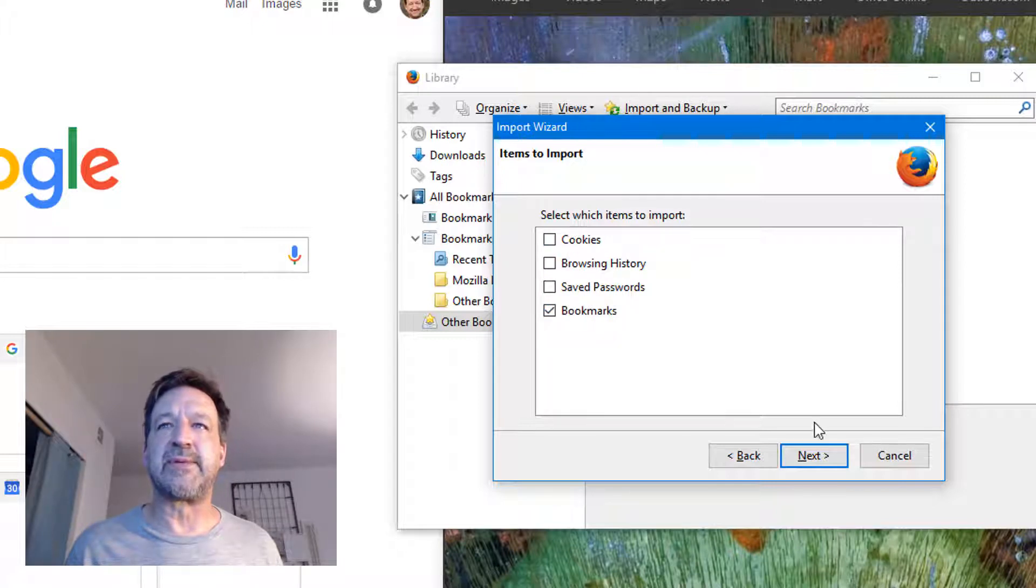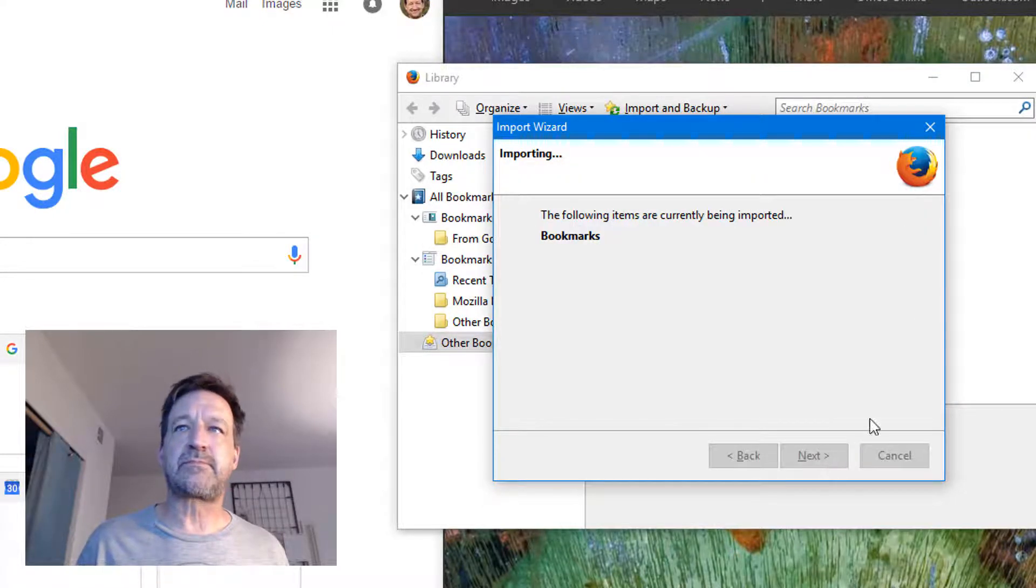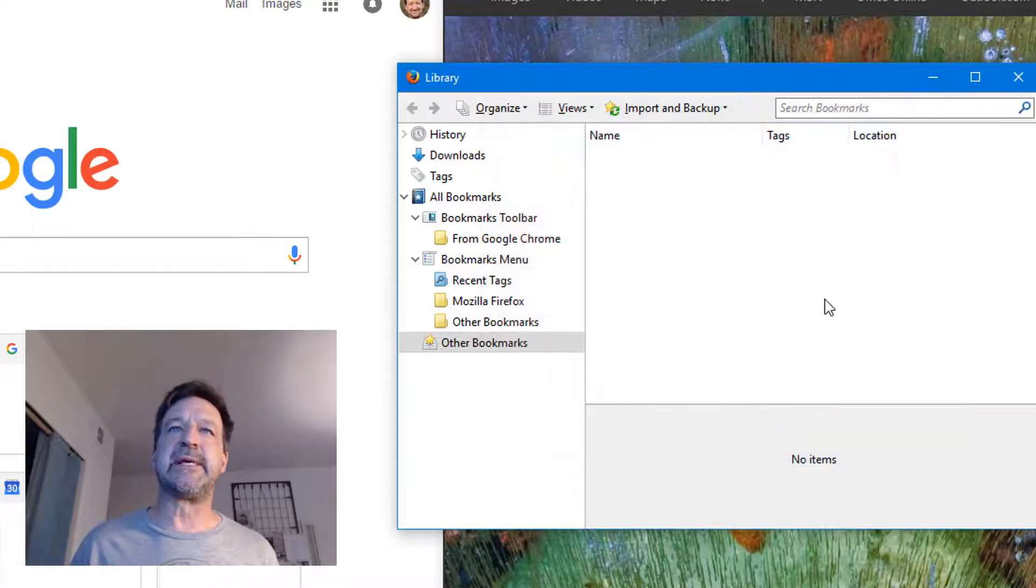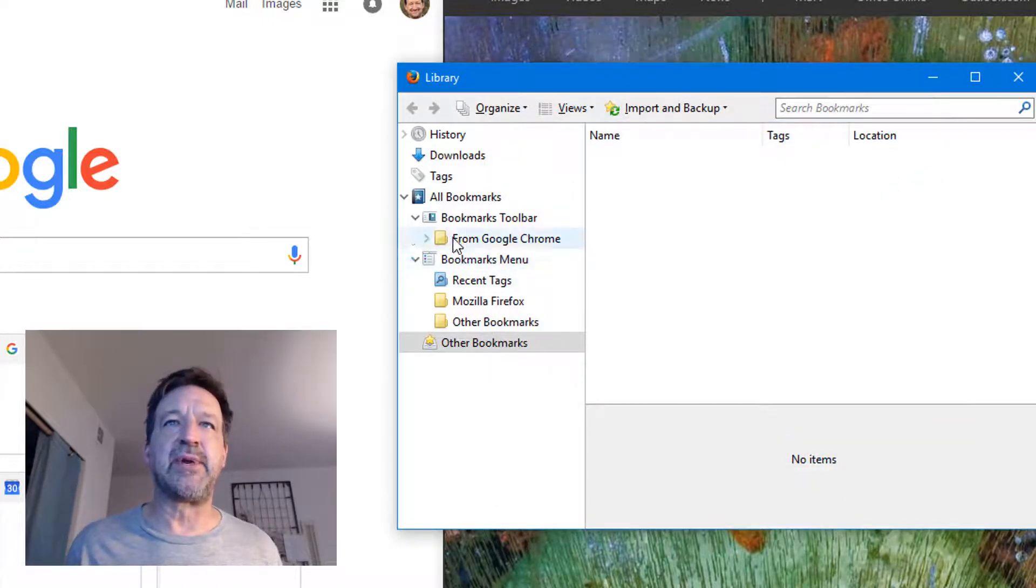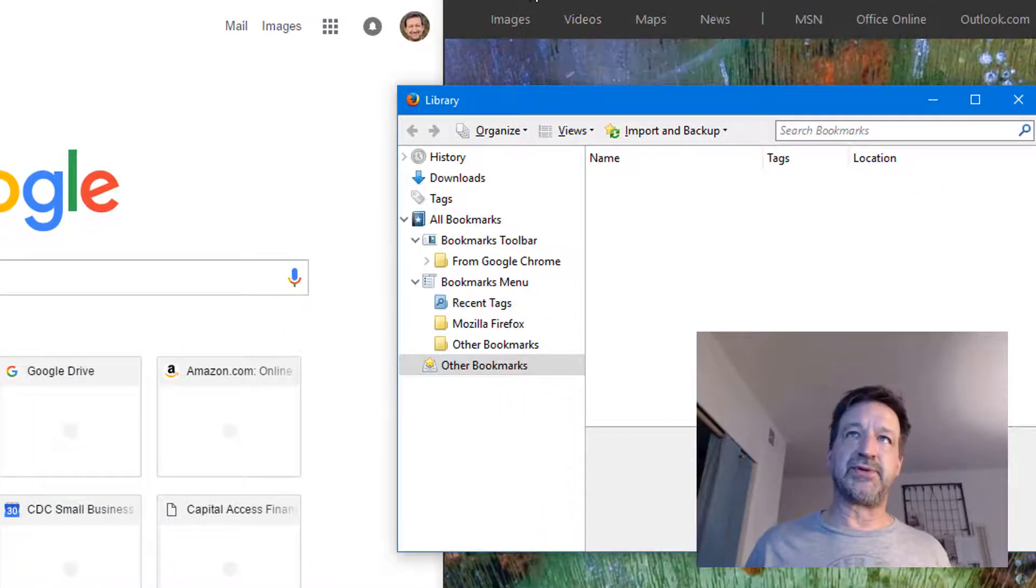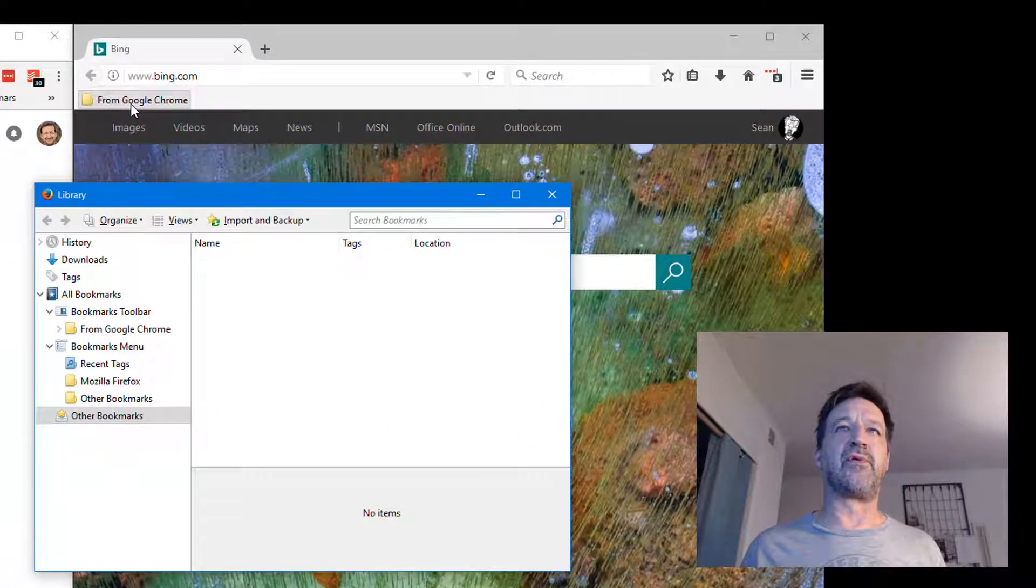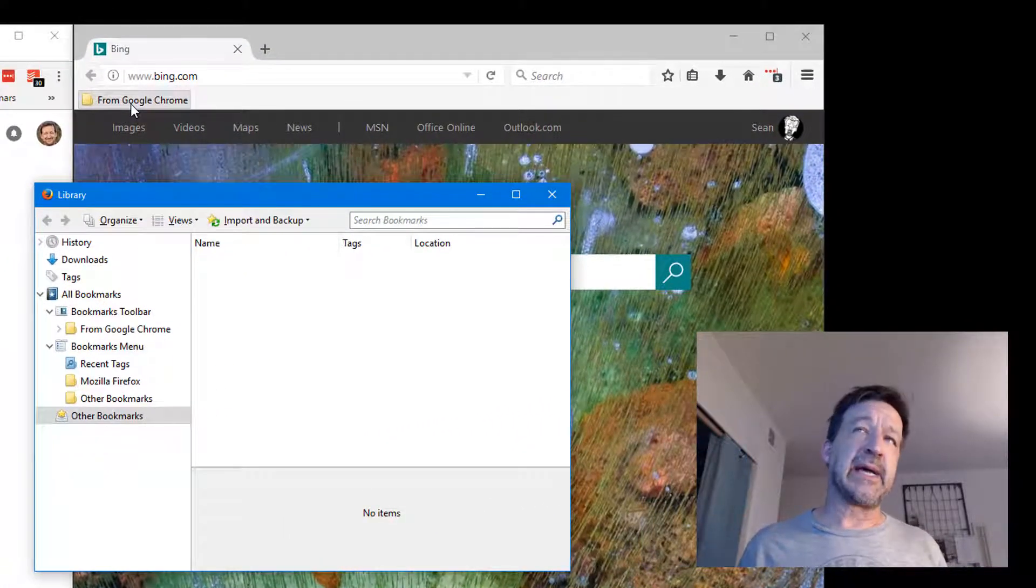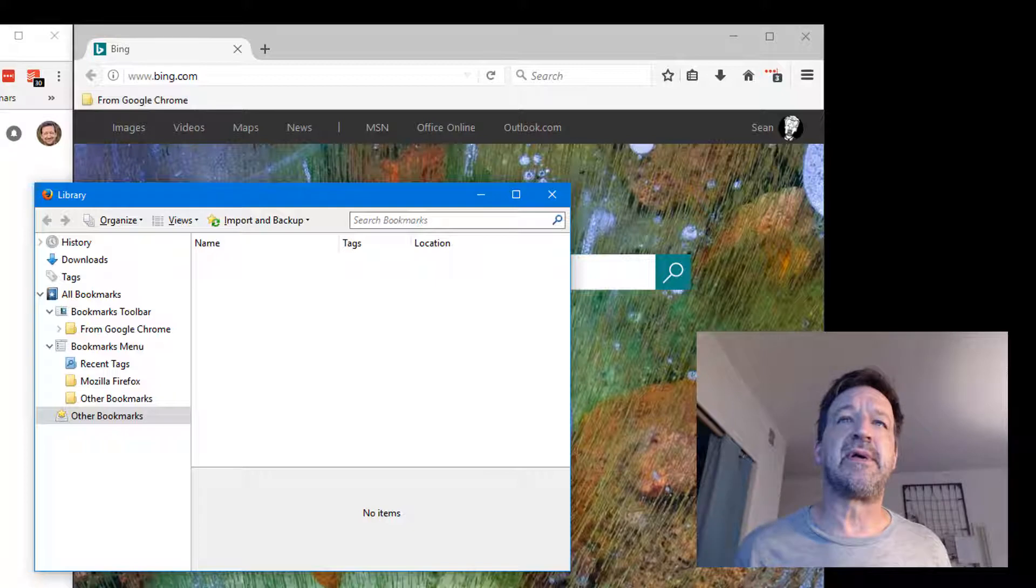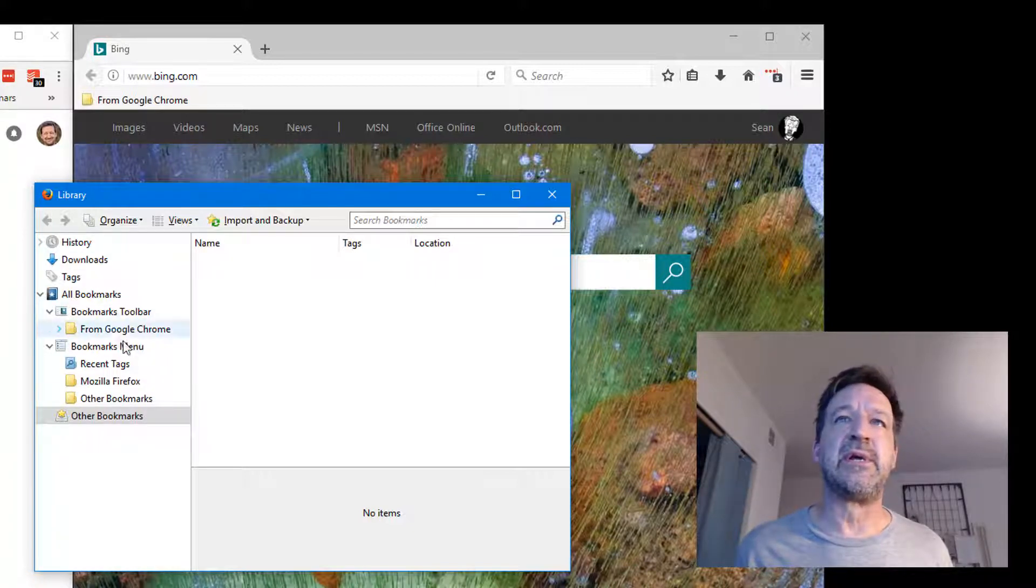What it did - it ends up putting it in a subfolder. You'll see here that I've got a folder called From Google Chrome, but I can leave it like that if I'd like to. If I'd like to organize them the same way I have here...